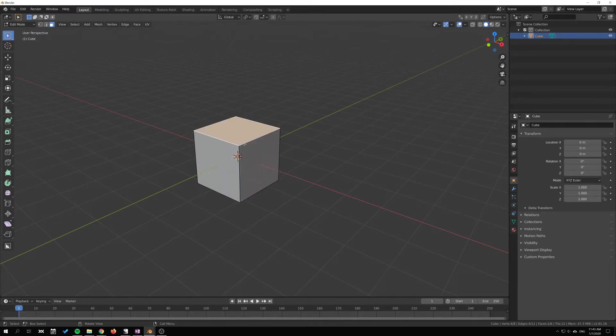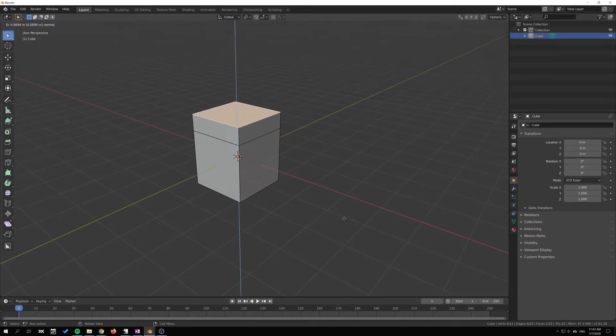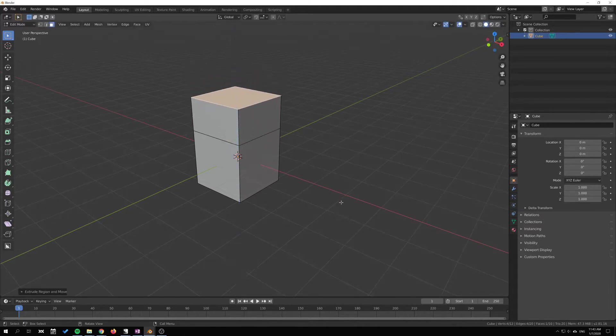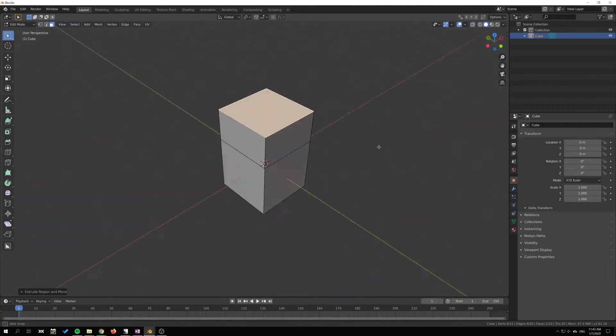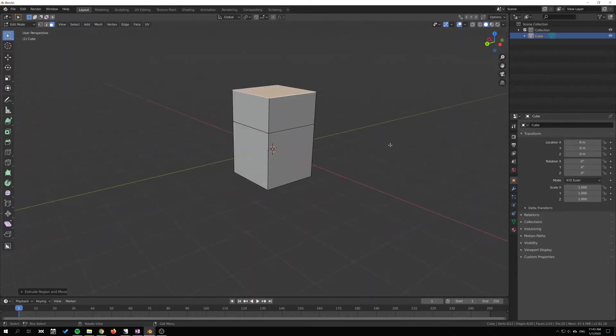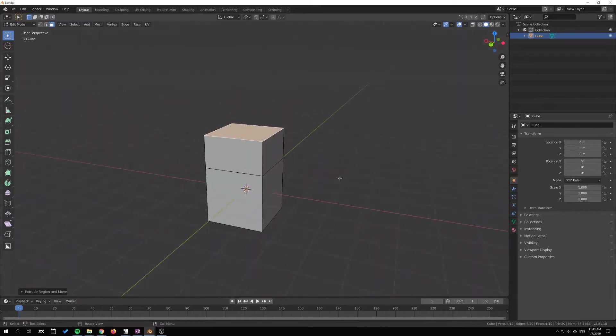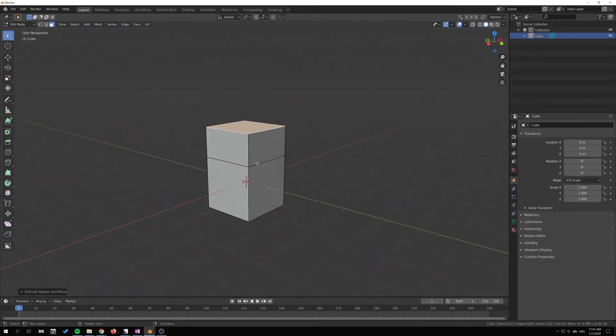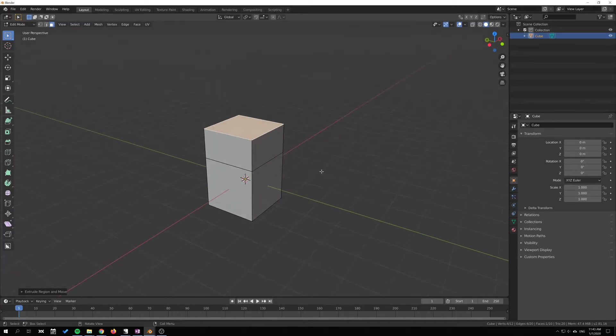I'm gonna select this top face here and press E, which is the hotkey for extrusion. You can see that we just extrude by dragging the mouse and clicking to confirm the extrusion there.